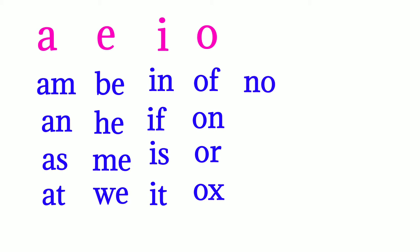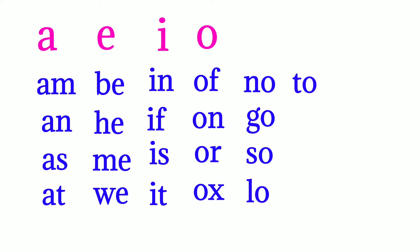N-o no, g-o go, s-o so, l-o lo, t-o to, d-o do.